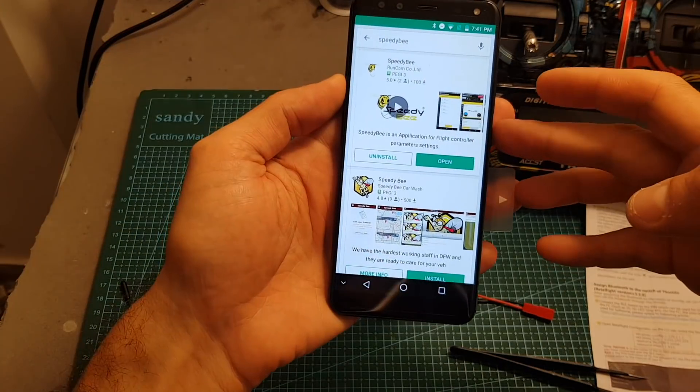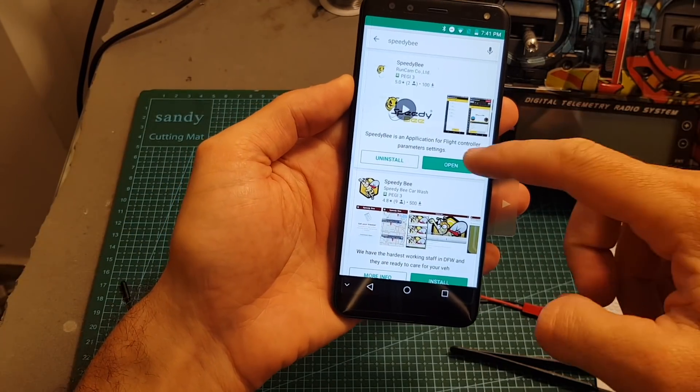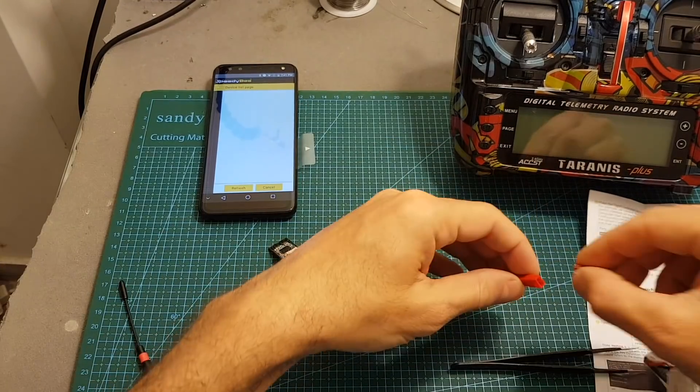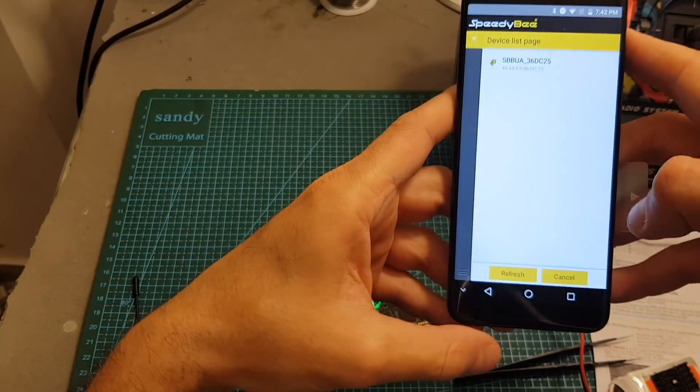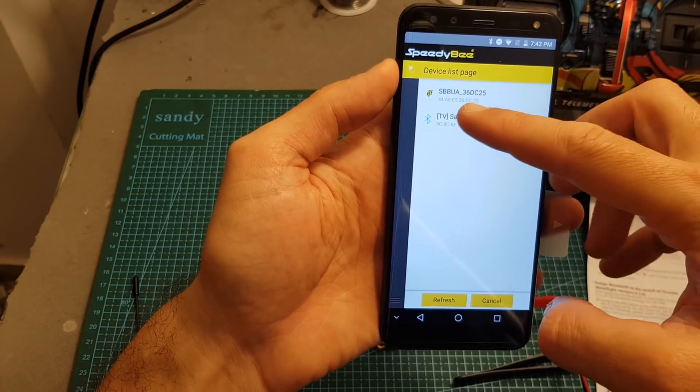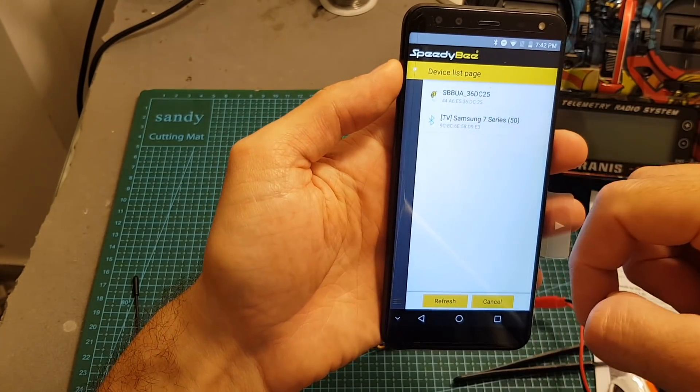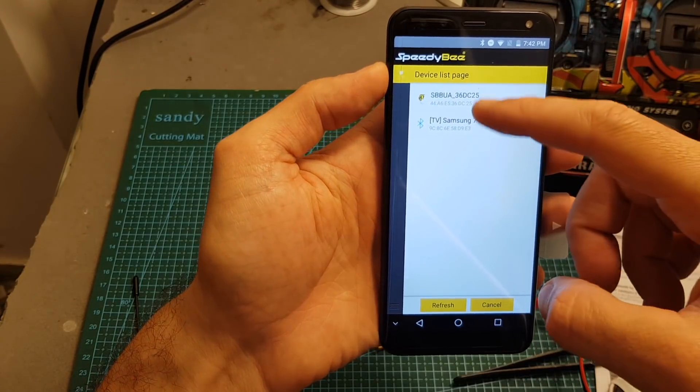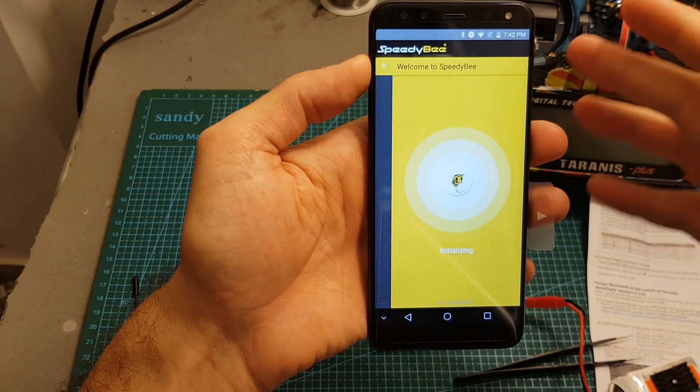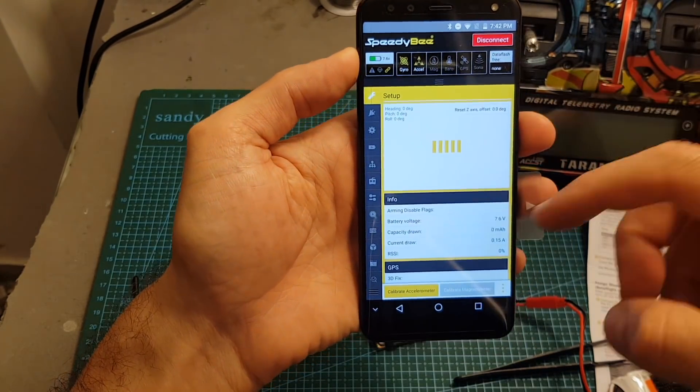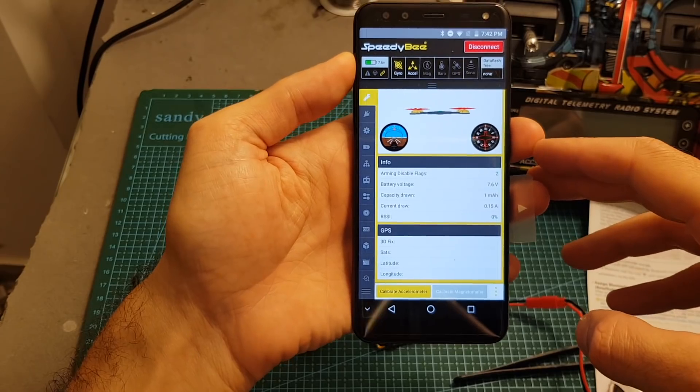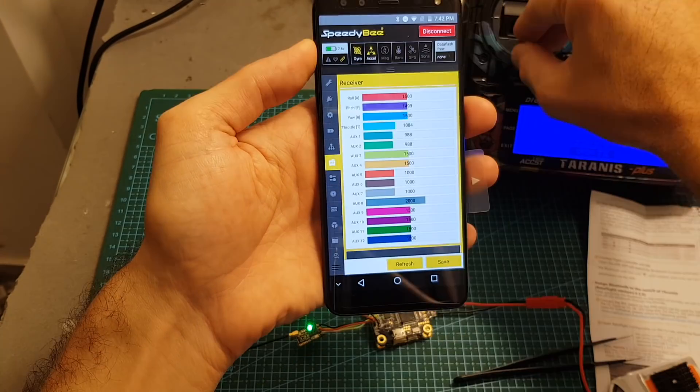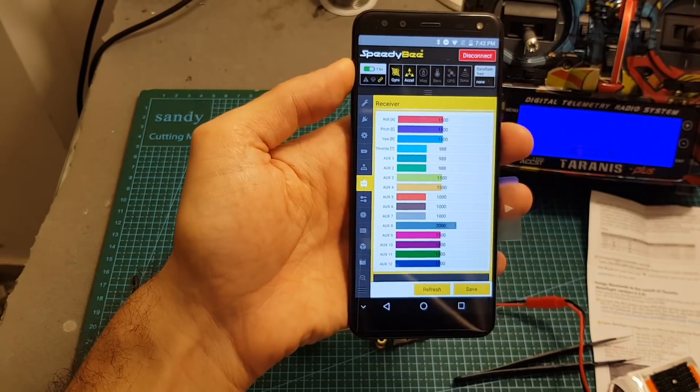After downloading and installing the app open it up, connect the flight controller, refresh. The device you're going to be looking for is the SBBUA device which has the nice SpeedyBee icon next to it. Click this device and now you'll be able to connect to it. You can see that we have the standard Betaflight layout so it pretty much lets you do everything.